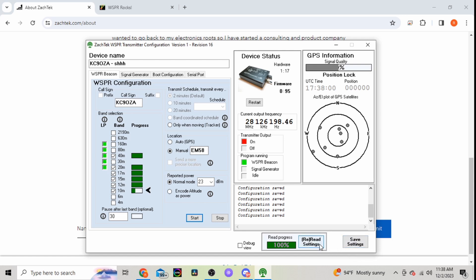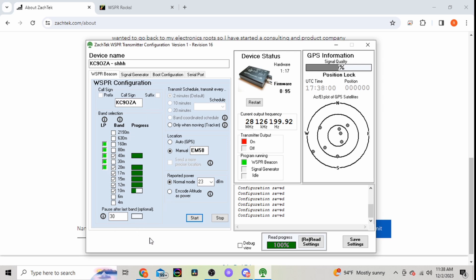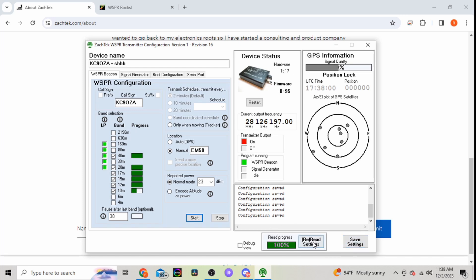And then you'll want to re-read to make sure that it takes it. This is the issue I was running into last night whenever I set it up. I would set my stuff up here and I'd hit save, even twice, and whenever I'd hit re-read my stuff would go back to like I didn't even save it.